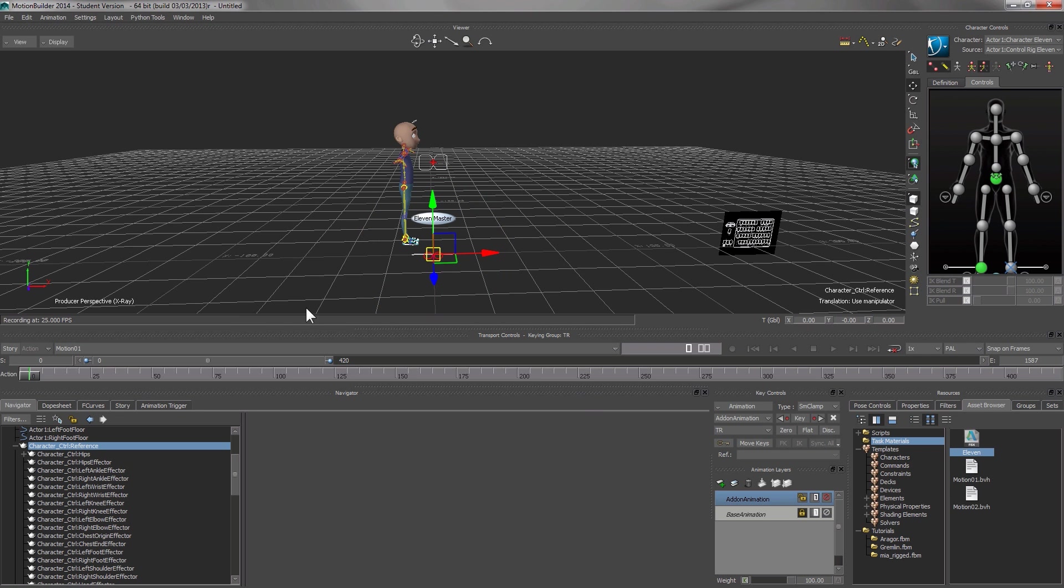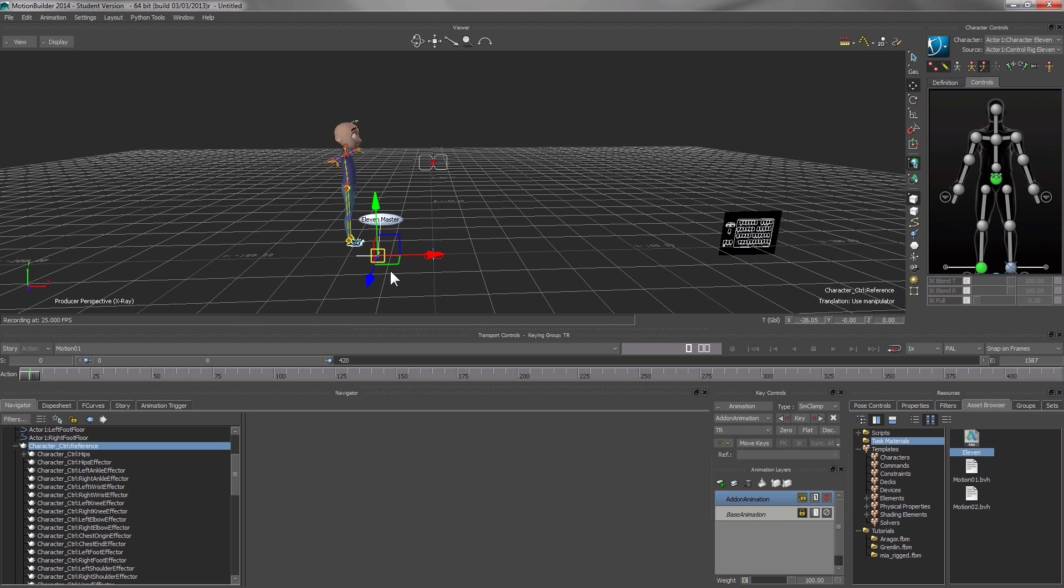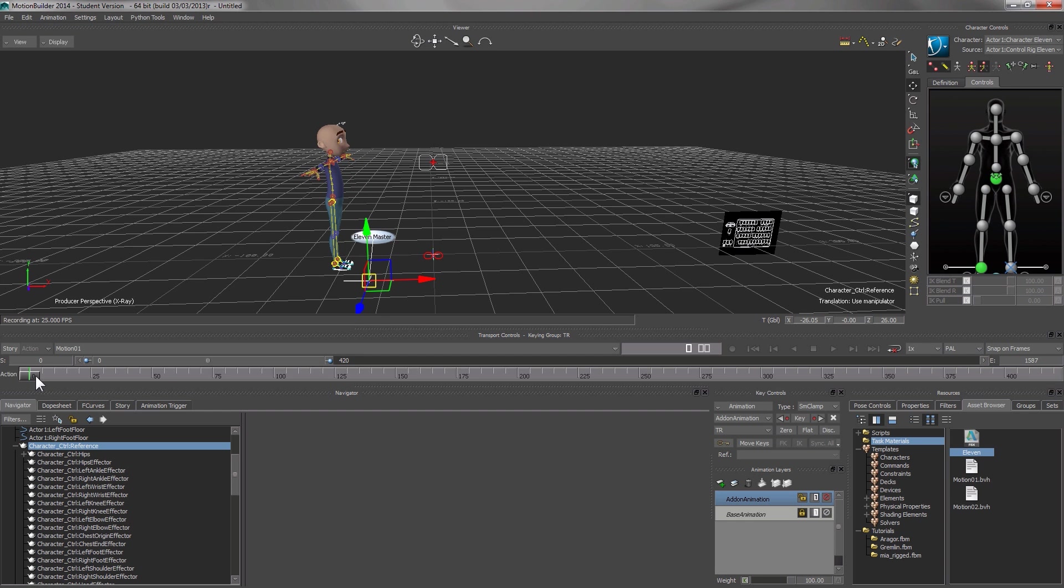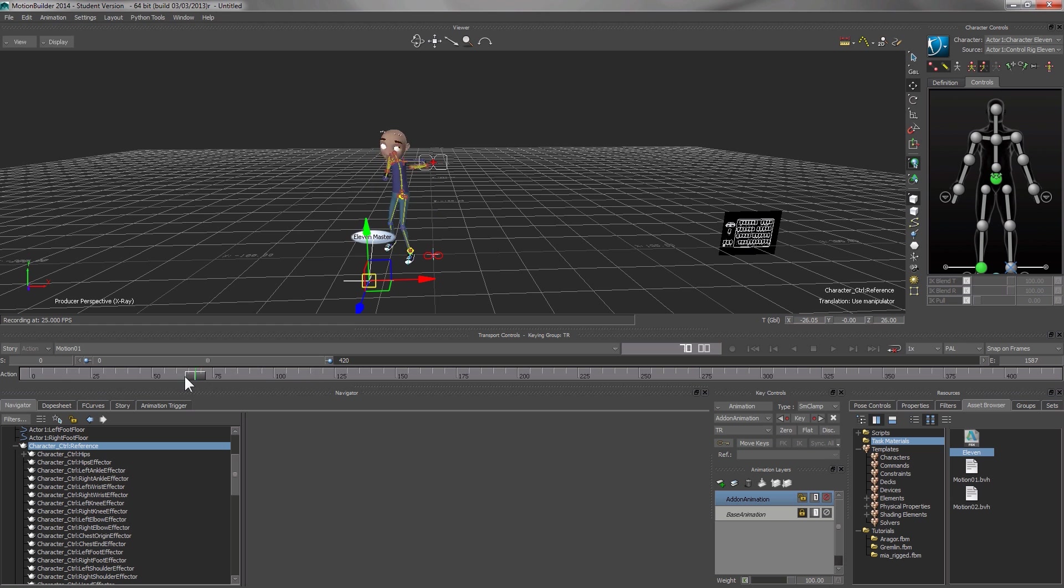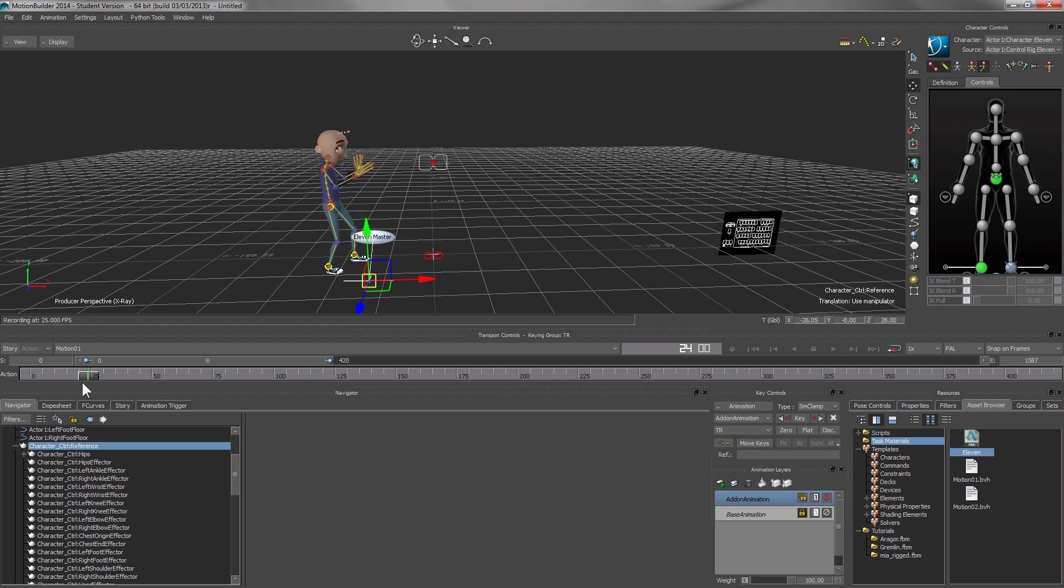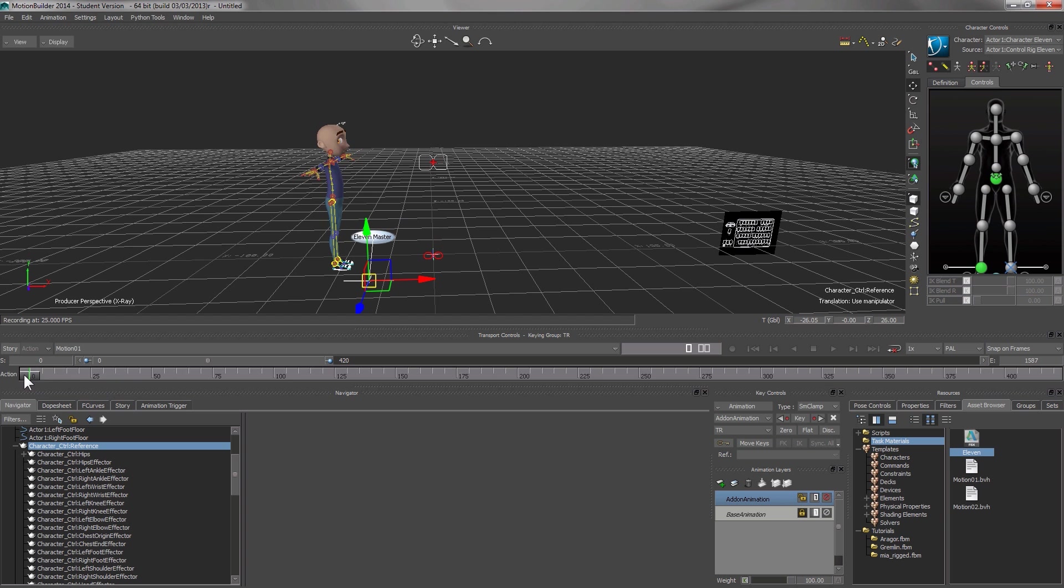You can also translate it. Then later on, when you display the animation, the whole movement will be rotated and translated in the same way.